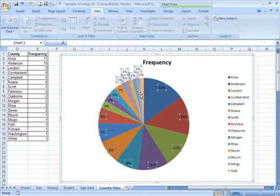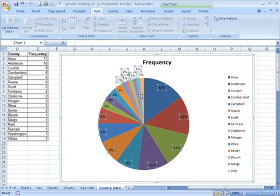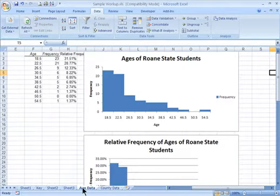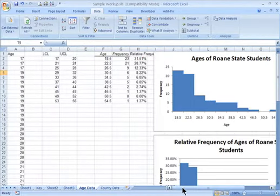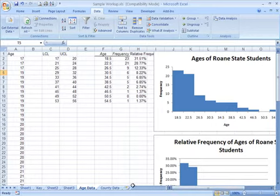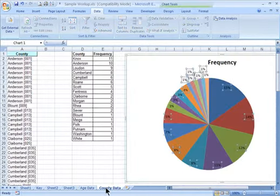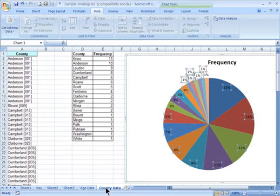So now you need to print that off, turn that in, print these different charts off, turn them in. In terms of printing them, you don't have to get the whole list of the counties and the whole list of all the ages and everything. Get the charts, make the printout look nice. If you want to just print each chart on a separate page, that's fine.